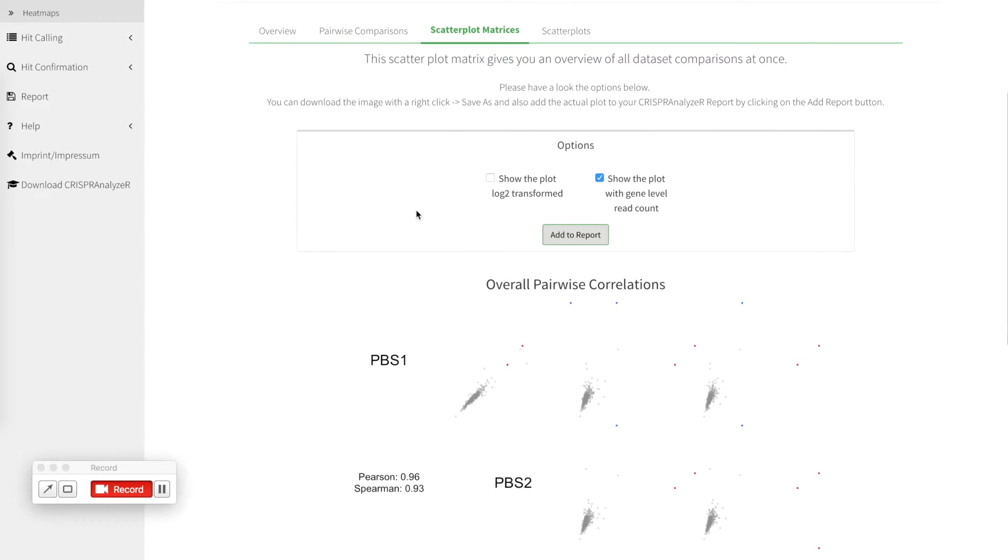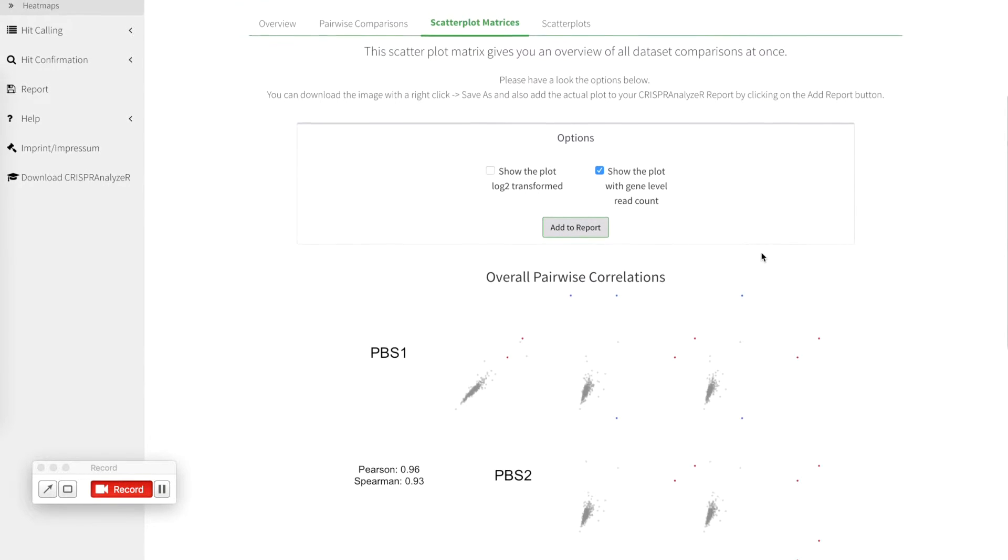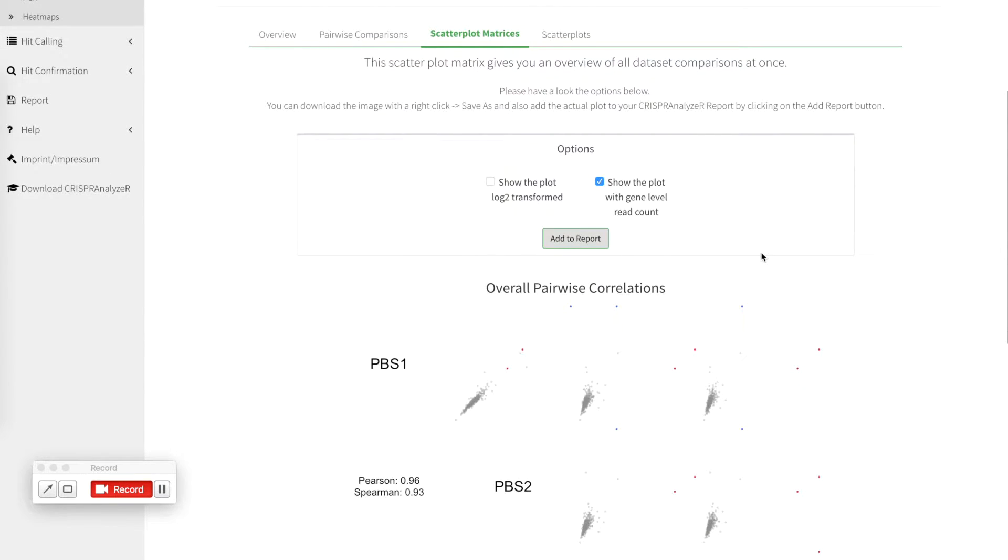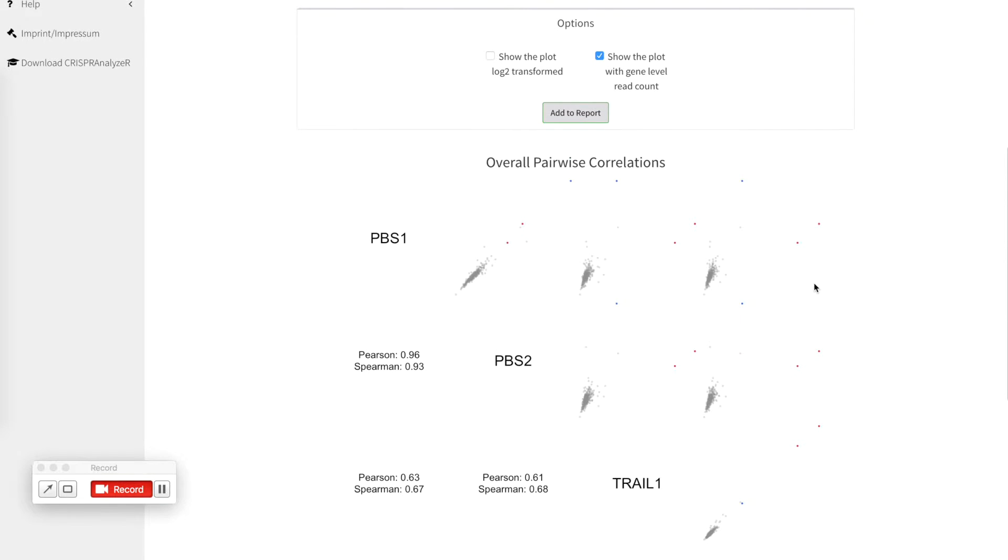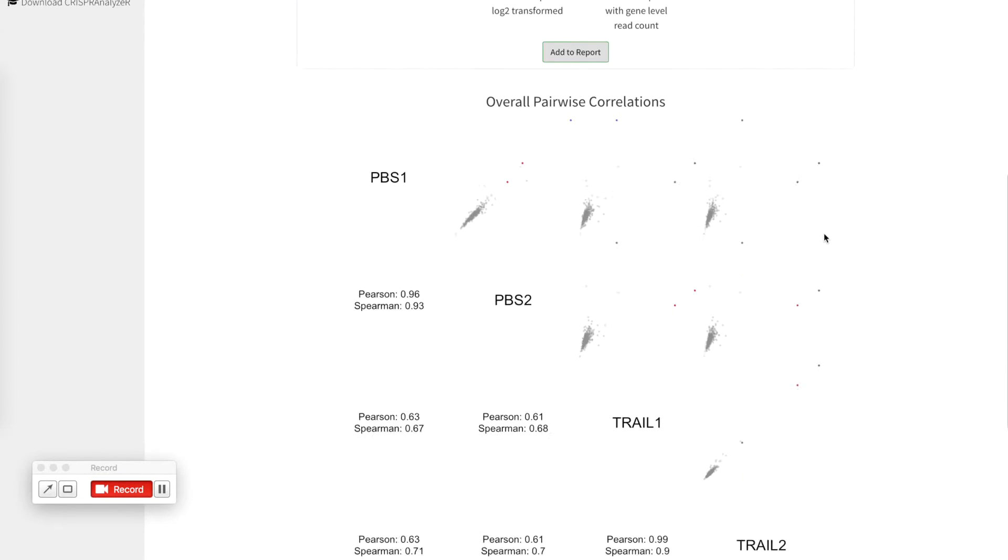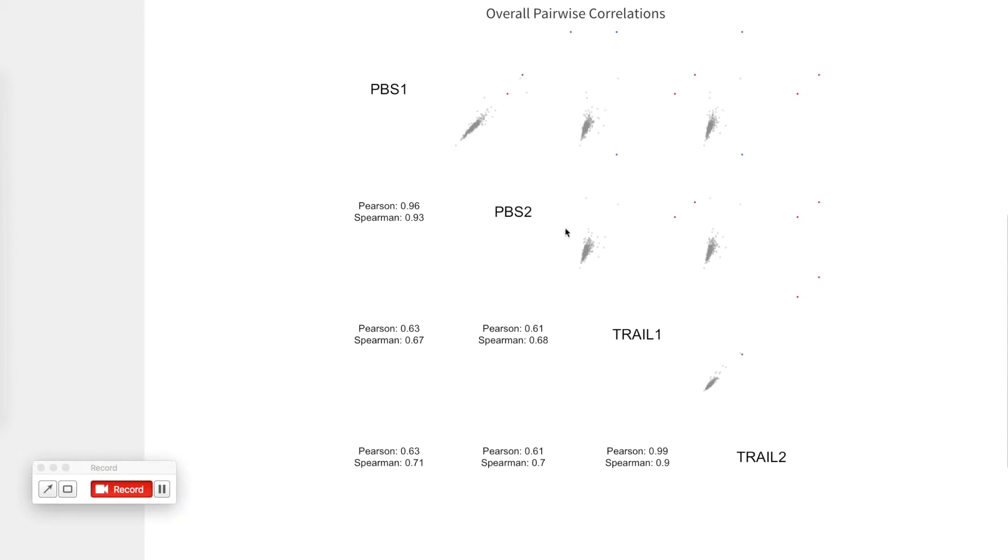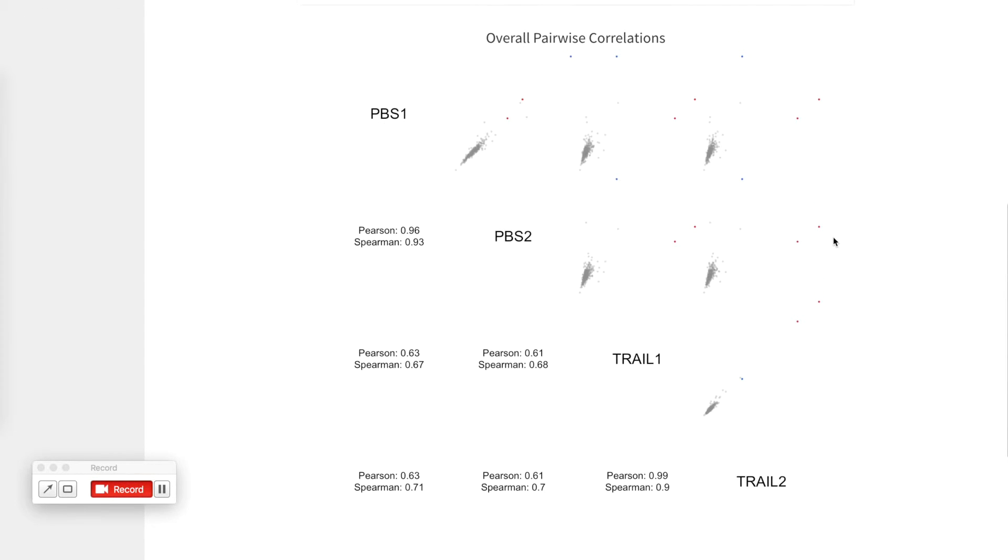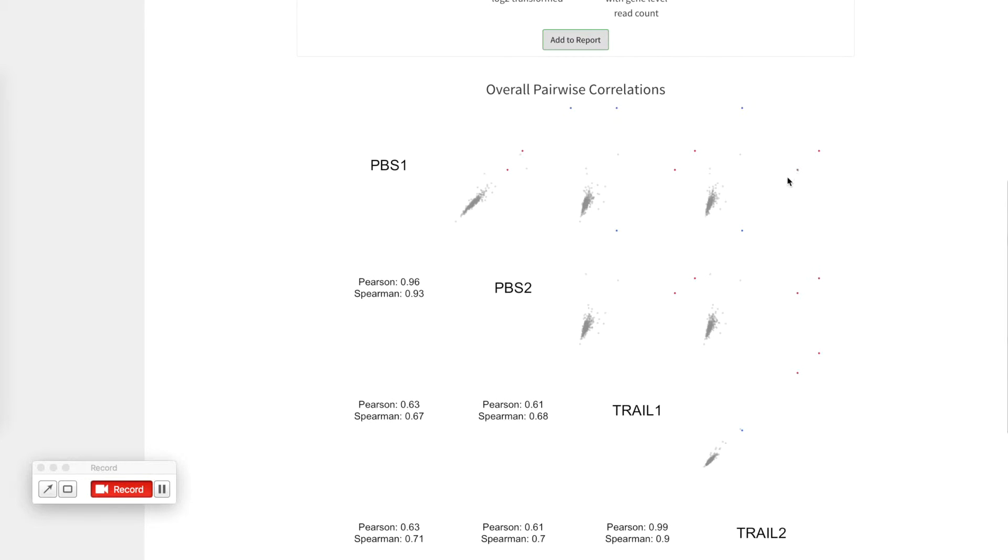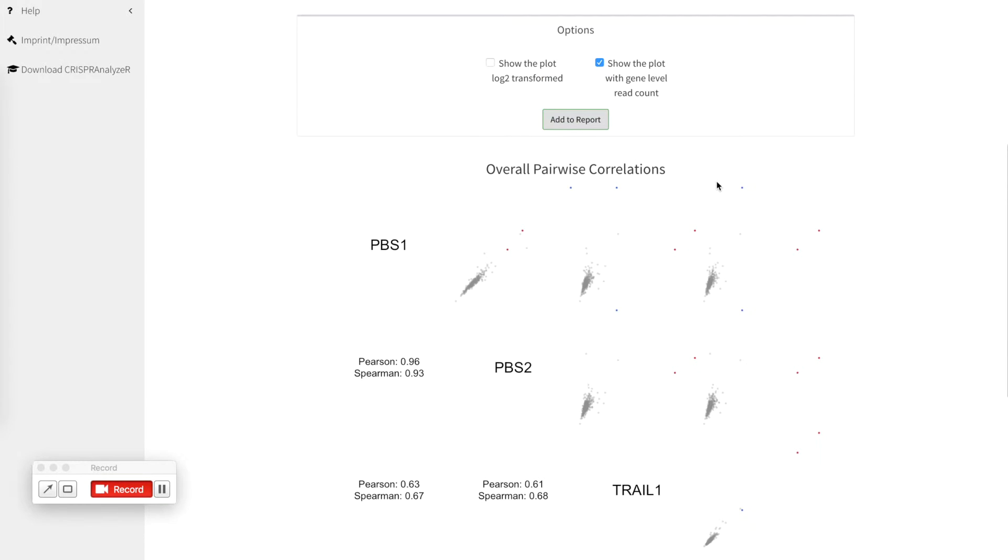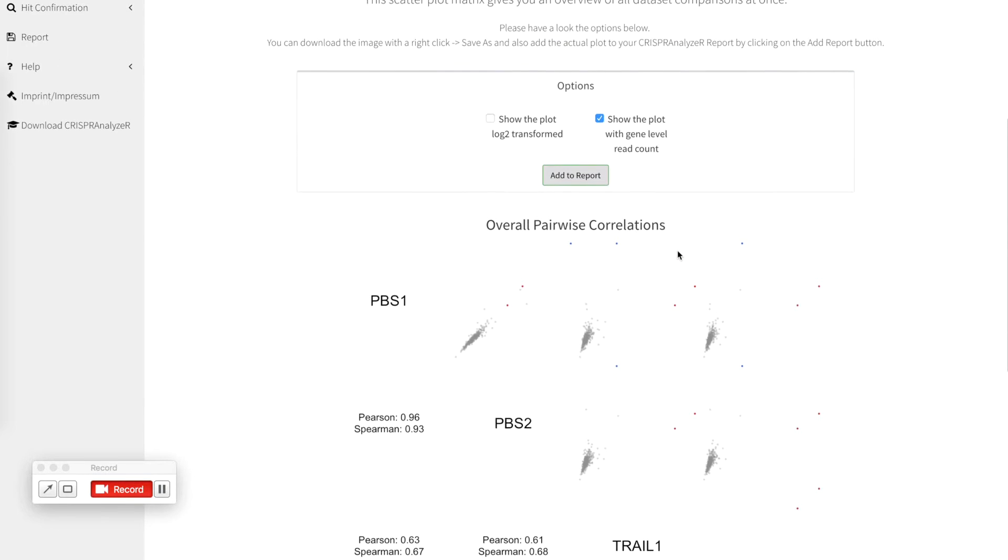If you want to go on you can also get a scatterplot matrix that gives you an overview of how your data is compared. So this is the overall pairwise correlation which means these are our two PBS1 replicates, these are the two trail replicates. You can see the individual correlation between those samples which is pretty high. And here you have the gene level read counts shown with in blue the non-targeting control and in red the positive controls.